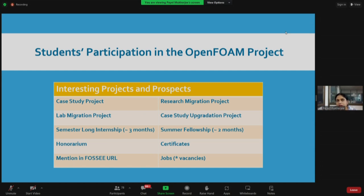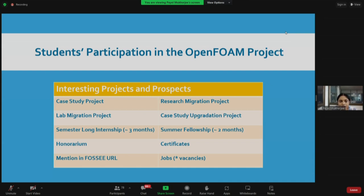The summer fellowship will be announced around the end of March or the beginning of April. Please stay tuned and follow my LinkedIn account where I announce all such programs. For all these activities — case study, research migration, case study accreditation, summer fellowship, semester long internship — we pay you an honorarium. We also give e-certificates for all your participation.